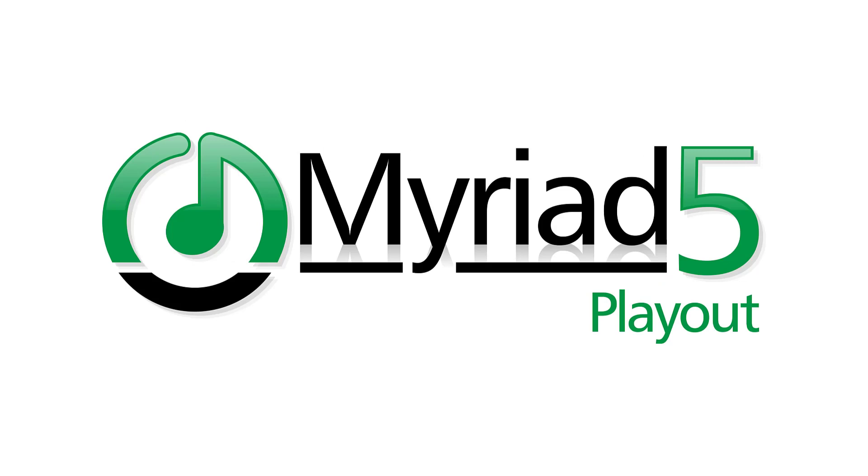In this video, we're going to take a look at the features offered by the latest extension to the Myriad Anywhere Cloud Platform, Playout Remote.